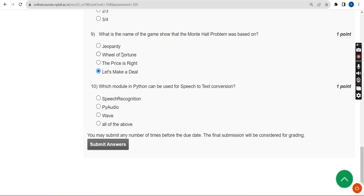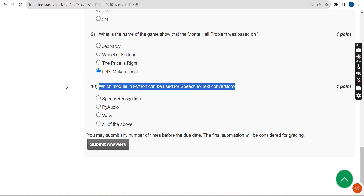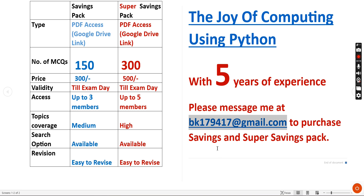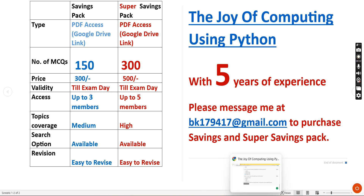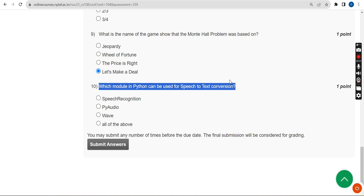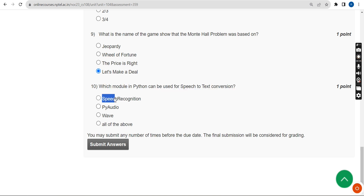Final question, the tenth one: what module in Python can be used for speech to text conversion? The probable answer for the tenth and final question is the first option: speech_recognition. Mark the first option as the probable solution for the tenth question.